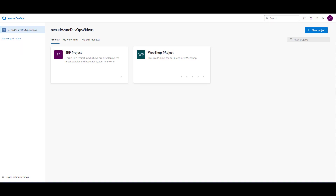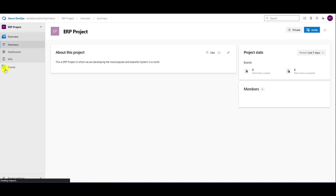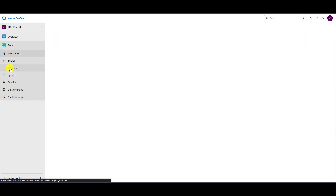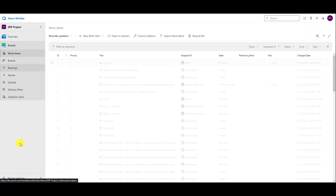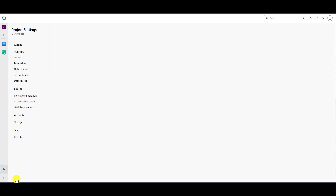Hello, today I'm going to explain how to work with bugs. Let me open my project, and when I open my project, I will open boards, and let me show you project settings.